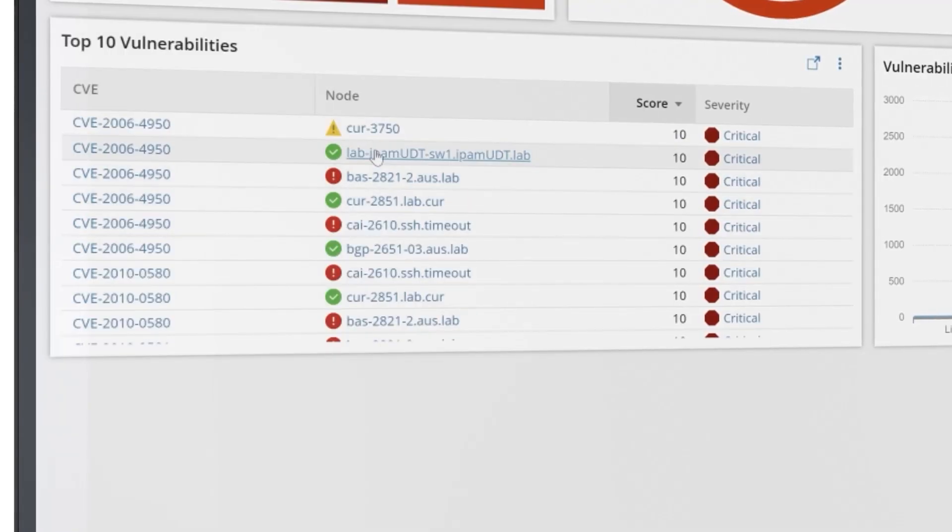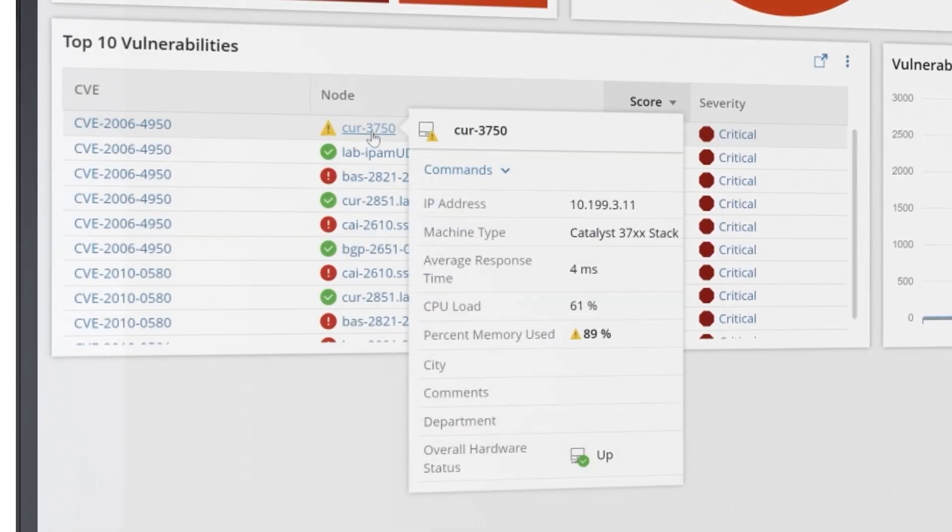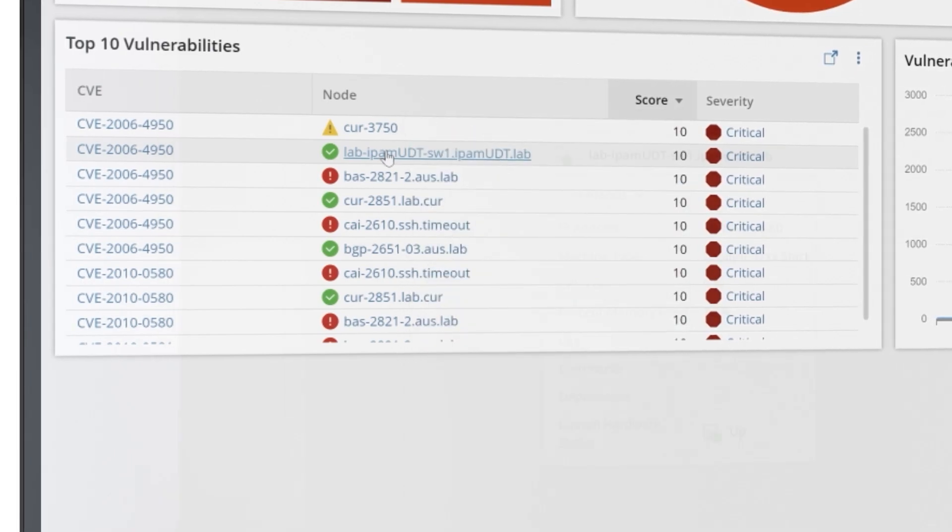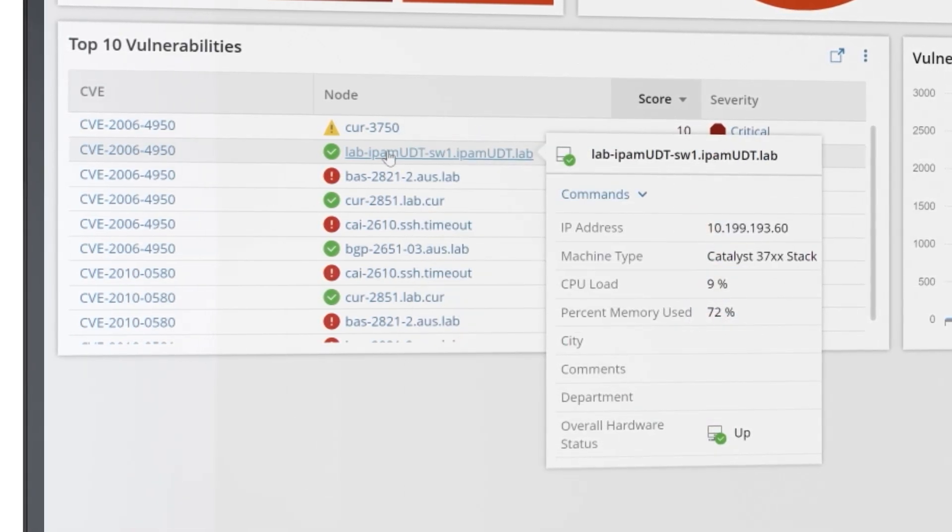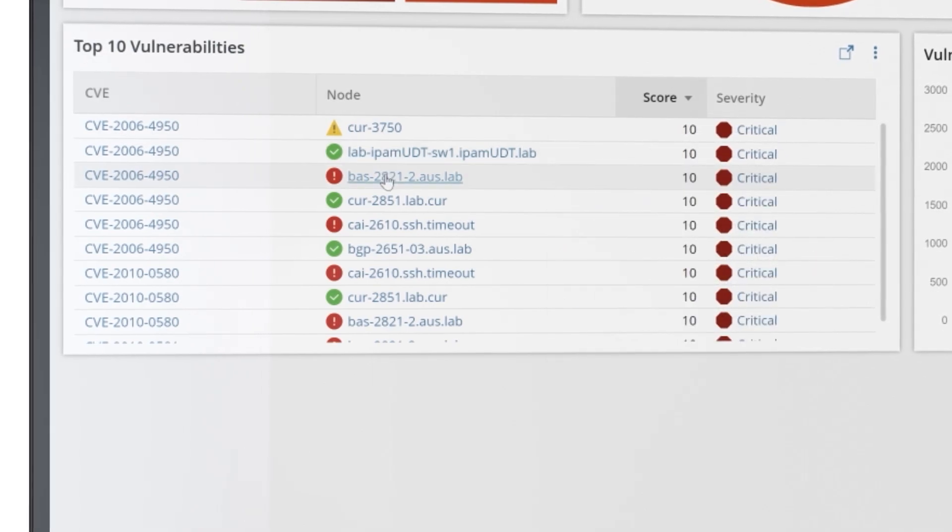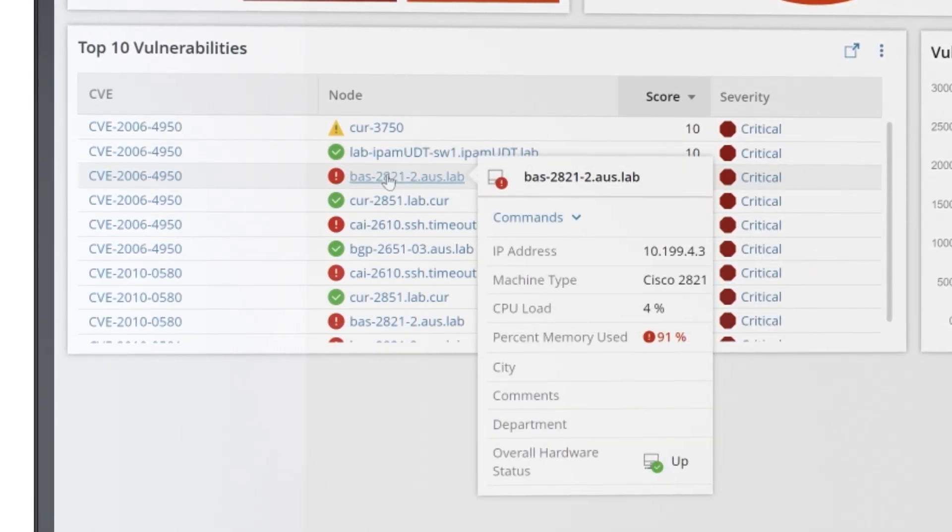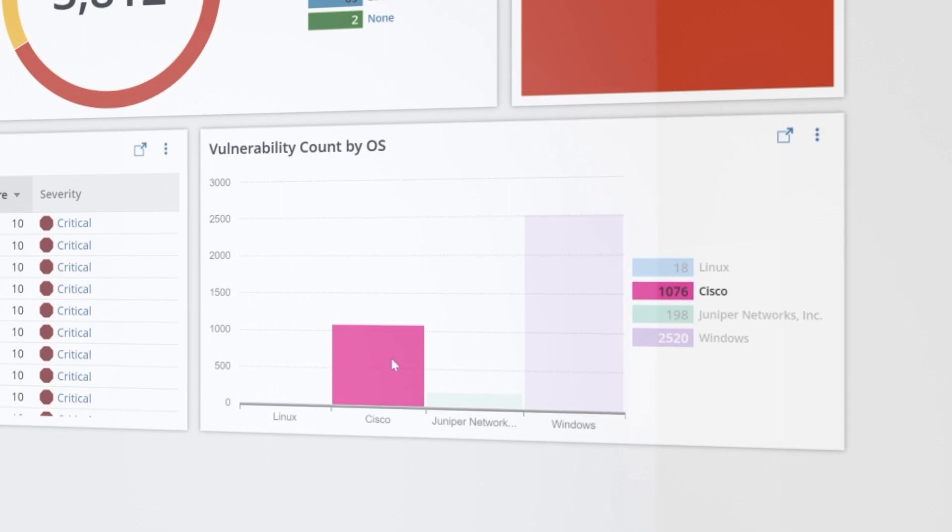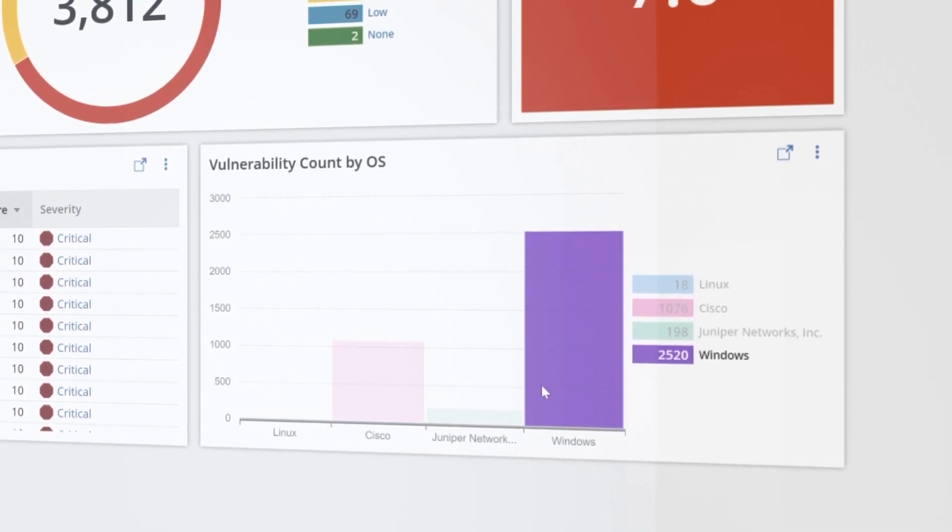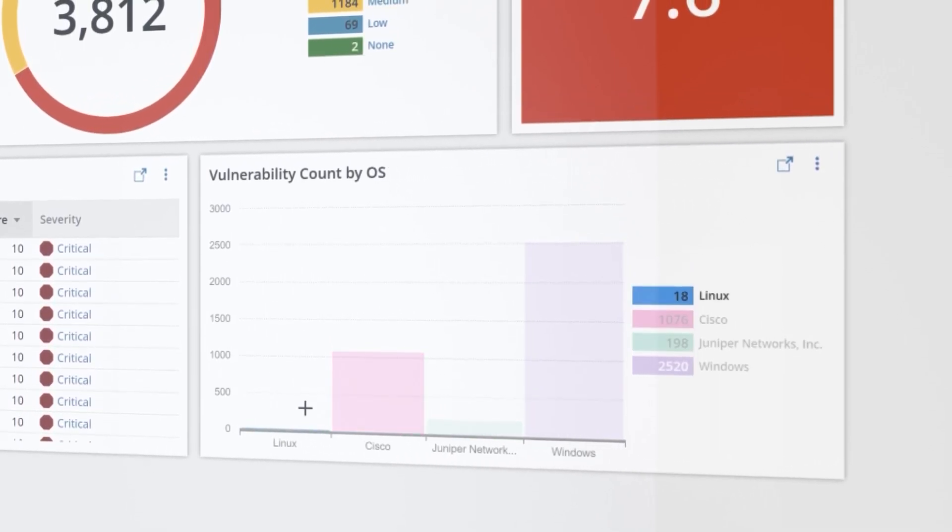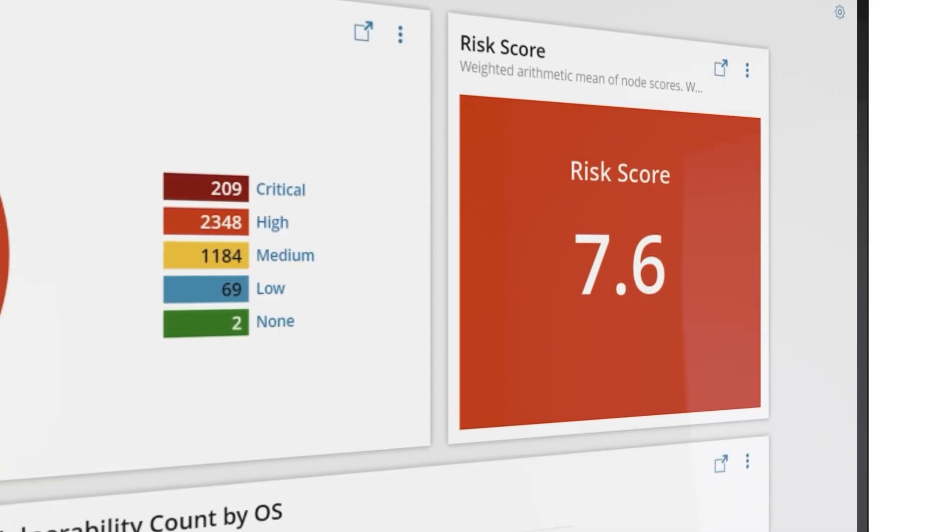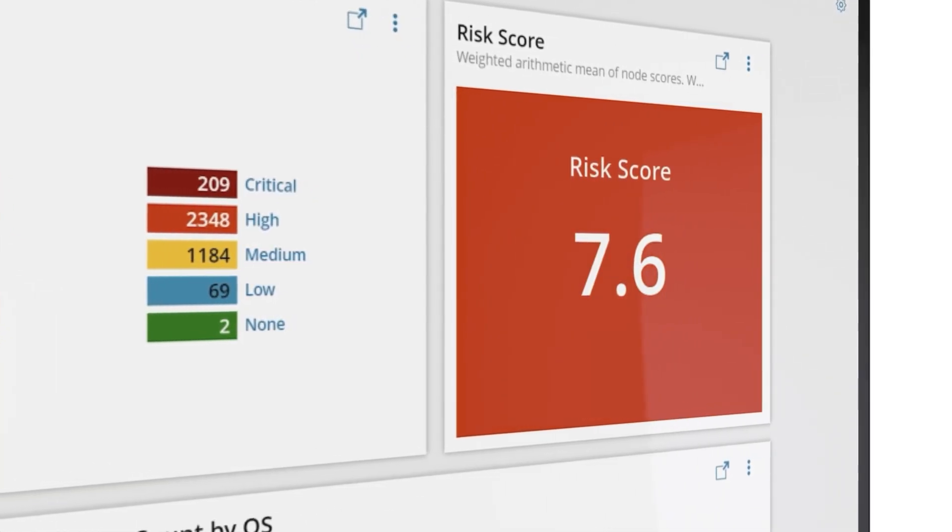The vulnerability and risk dashboard provides powerful functionality that lets you view identified issues in a number of useful ways. You can see the top 10 highest risk scores detected on the nodes in your network, the most vulnerable operating systems by CVE count, such as Cisco, Windows, Juniper, and Linux, and the aggregate risk score for your entire environment.